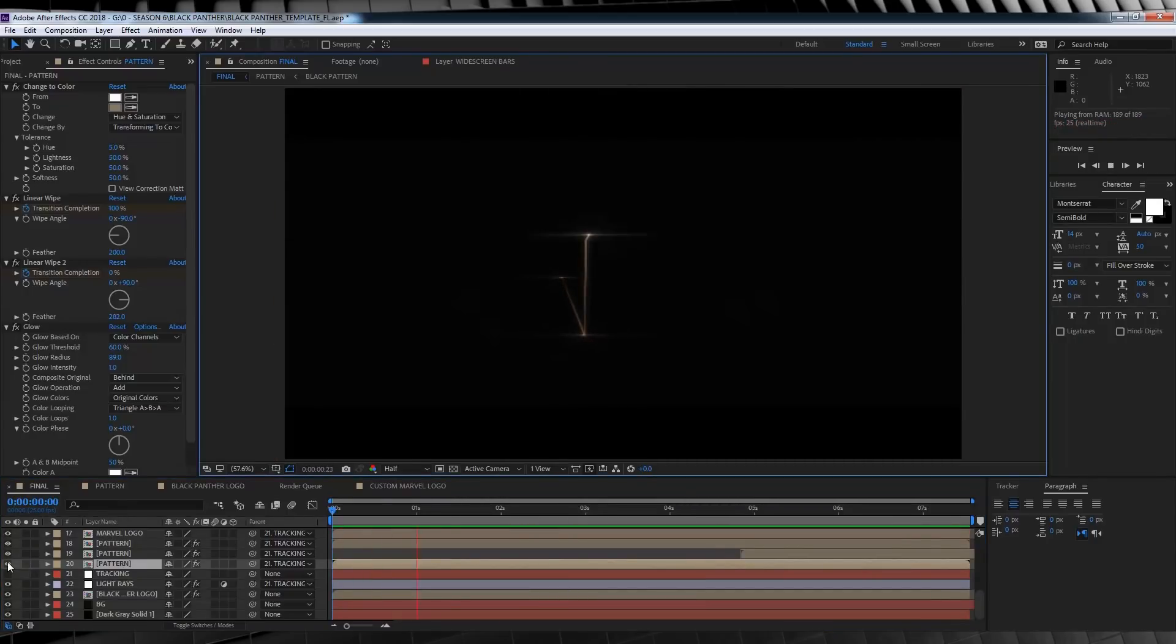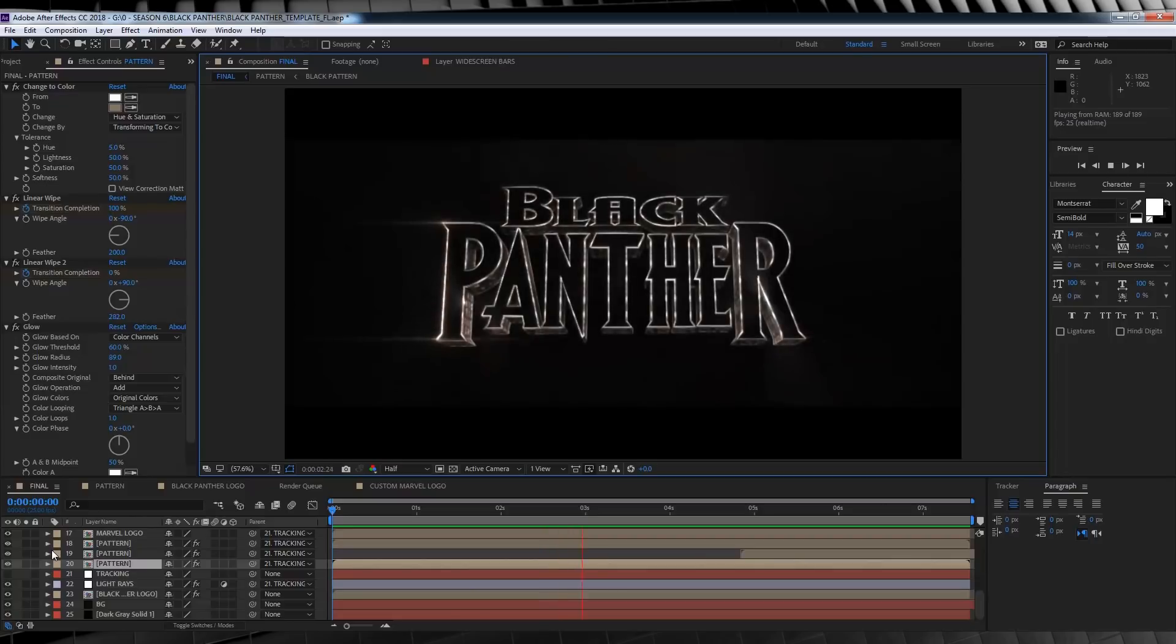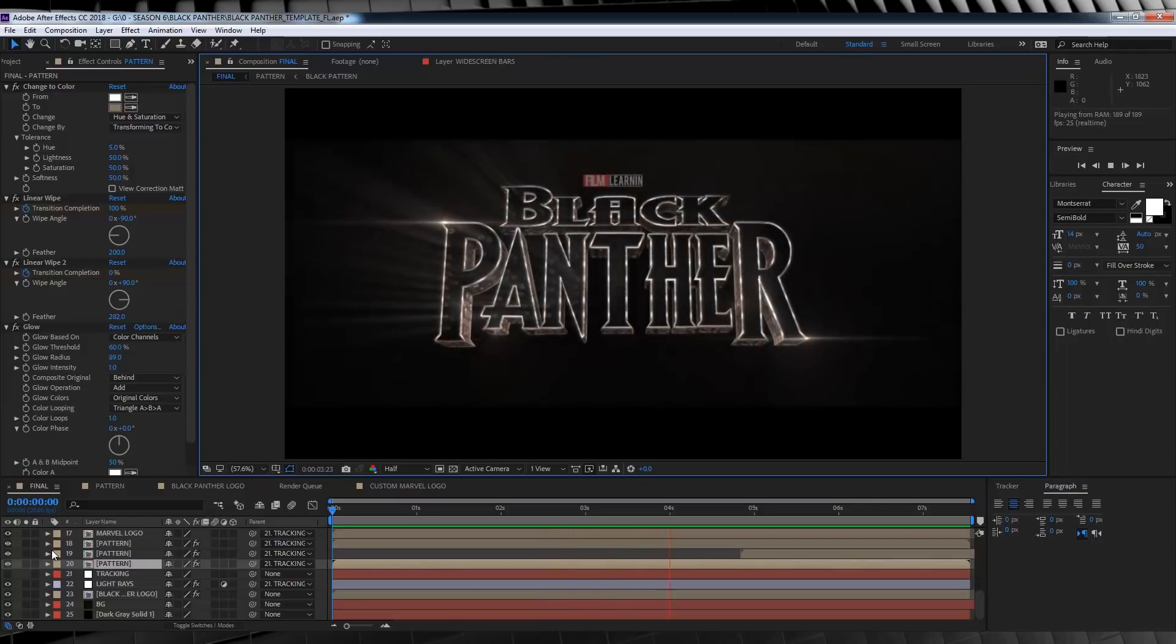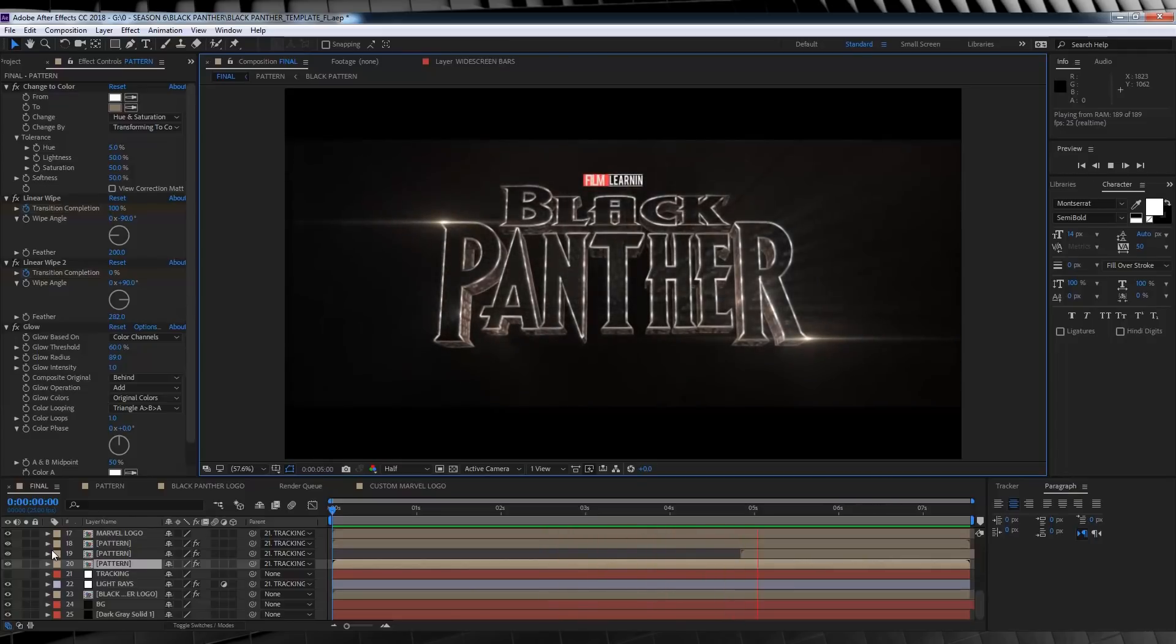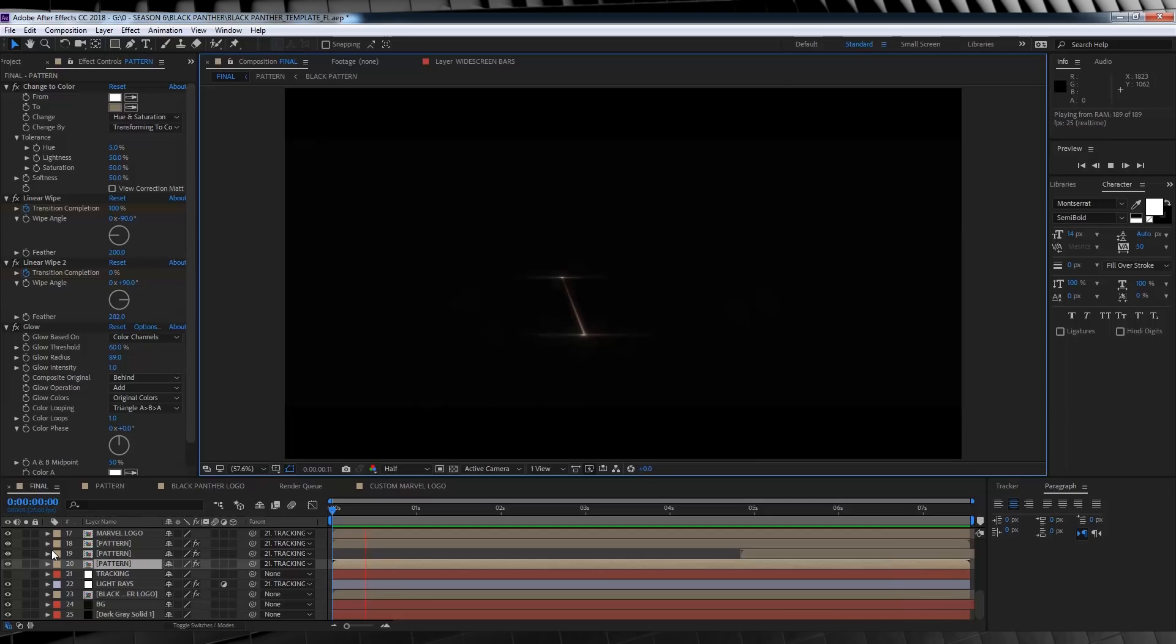That, my friends, is the longest titled template episode in film learning history. Done. Man, there's a lot of elements in this thing. Add up all those steps, and you get something like this.